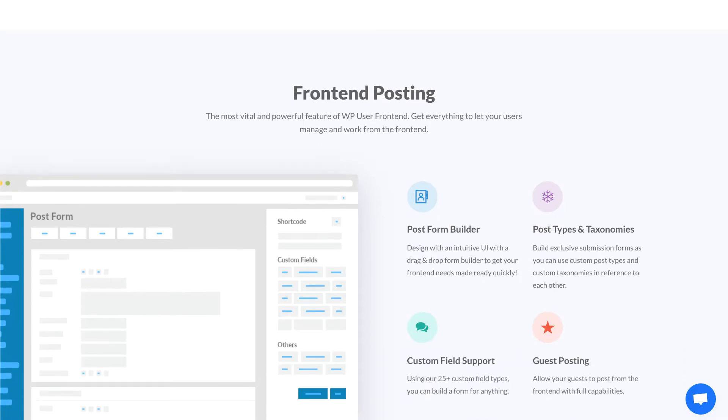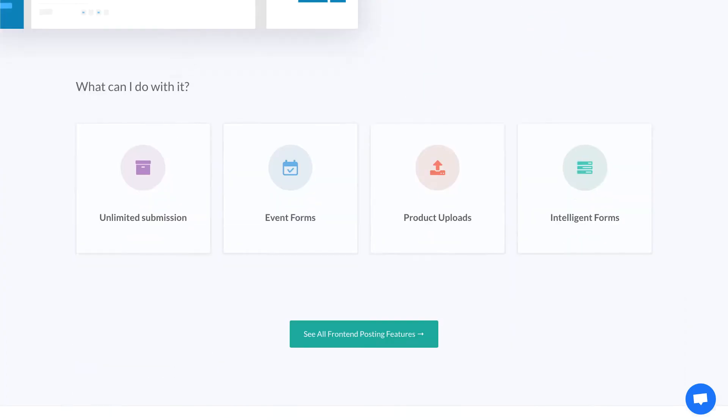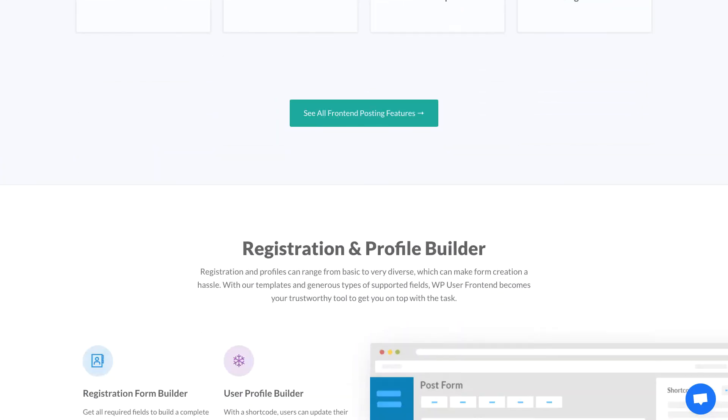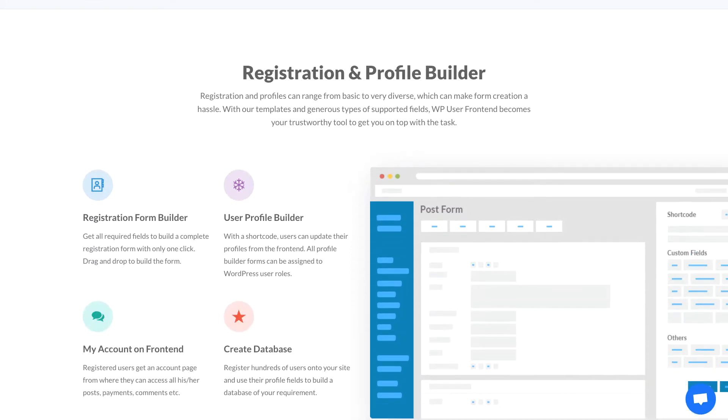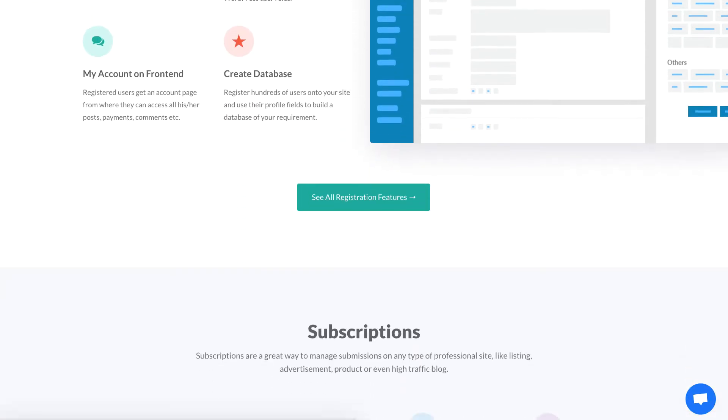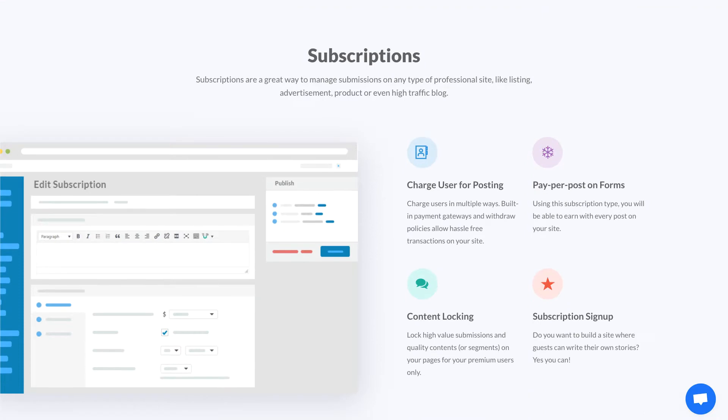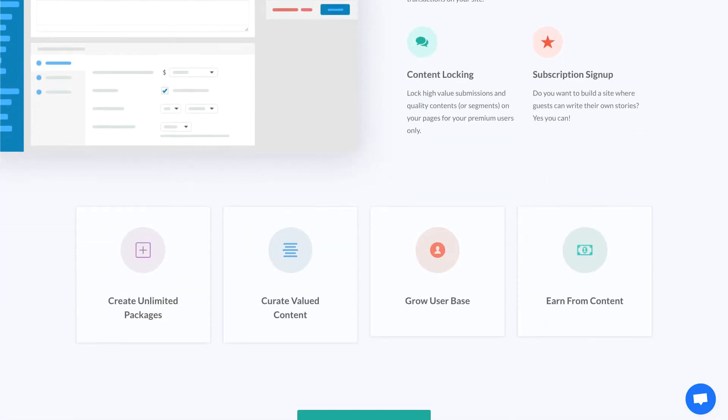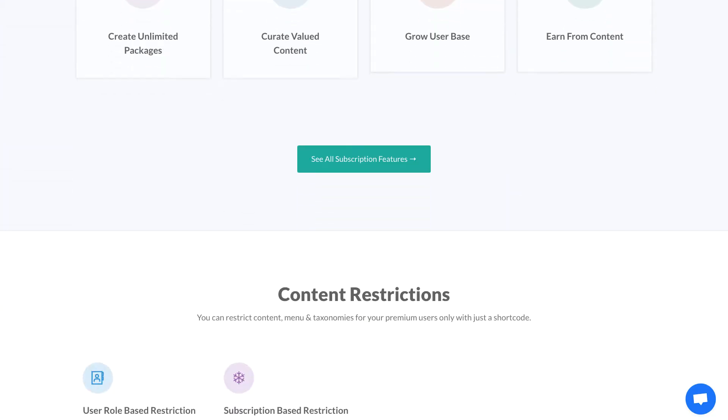WP User Frontend Pro new update already rolled out along some advanced features with it. Social API is one of them which will let your users register or log in to your multi-vendor marketplace using their social profiles like Facebook, Twitter, Google+, and LinkedIn.